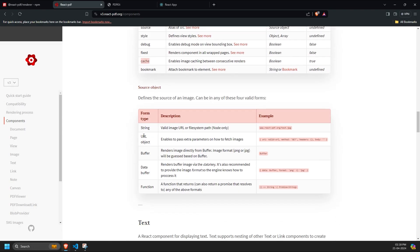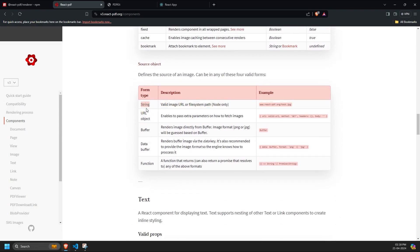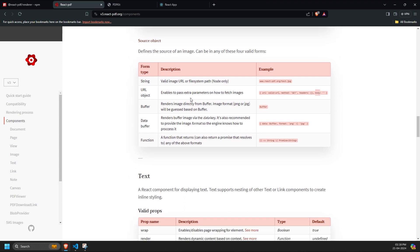The source prop for the image component should have one of these five values. A string directly representing the URL. A URL object containing the valid URI, method, header and body. This is useful for images requiring authentication, as you can include all necessary details in the URL object.